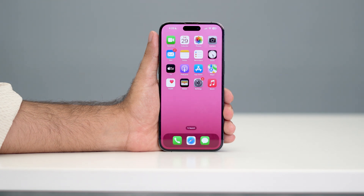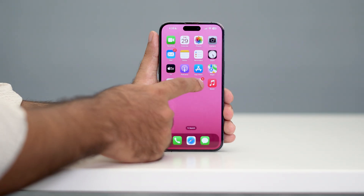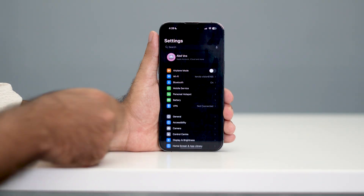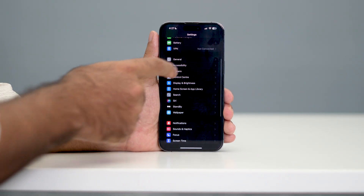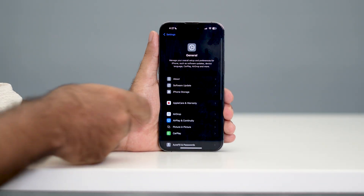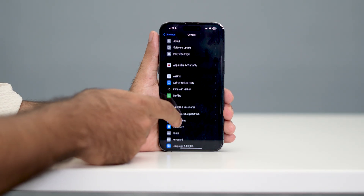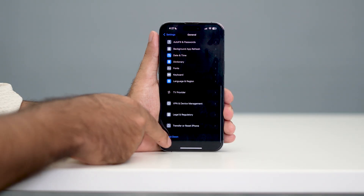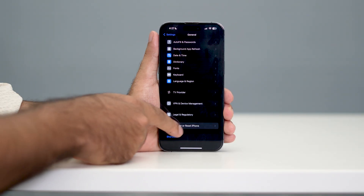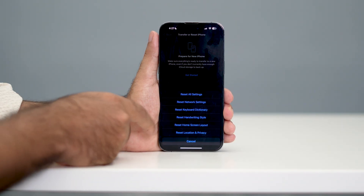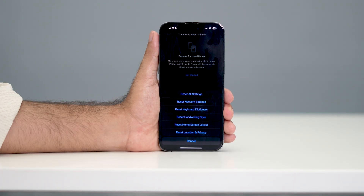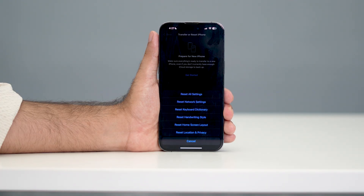The next step is to do a Reset All Settings on your iPhone. Go into Settings, scroll down and navigate to General, then scroll down and tap on Transfer or Reset iPhone. Go to Reset, and select the option called Reset All Settings.